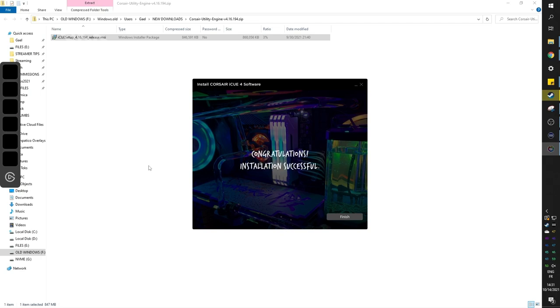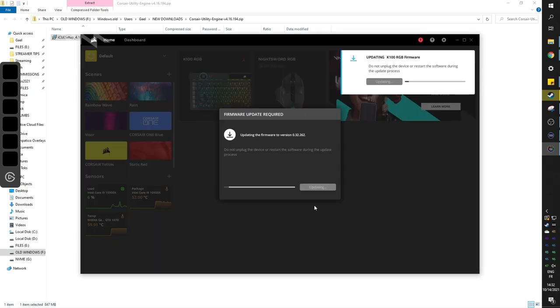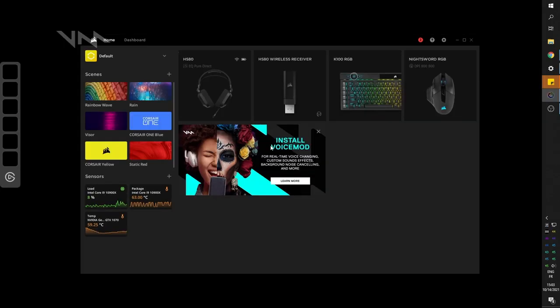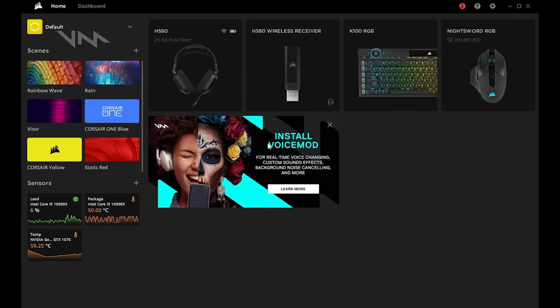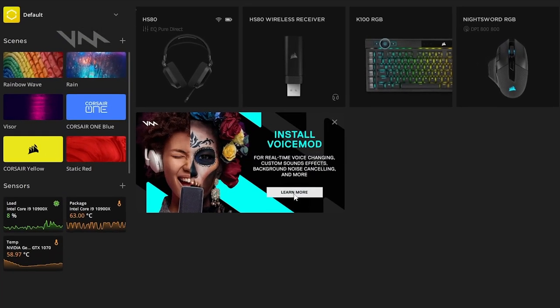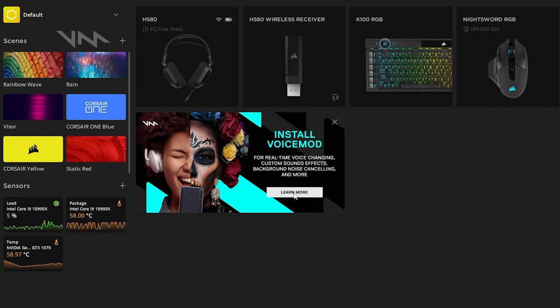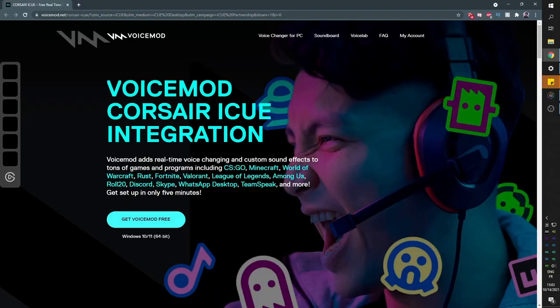Once Corsair's iCUE is installed, it will do some firmware updates on all of your gear. And once you're all set up, you will see a little tab on your homepage telling you about the new Voicemod integration. You can click on it to go ahead and download Voicemod from their website, and install it.